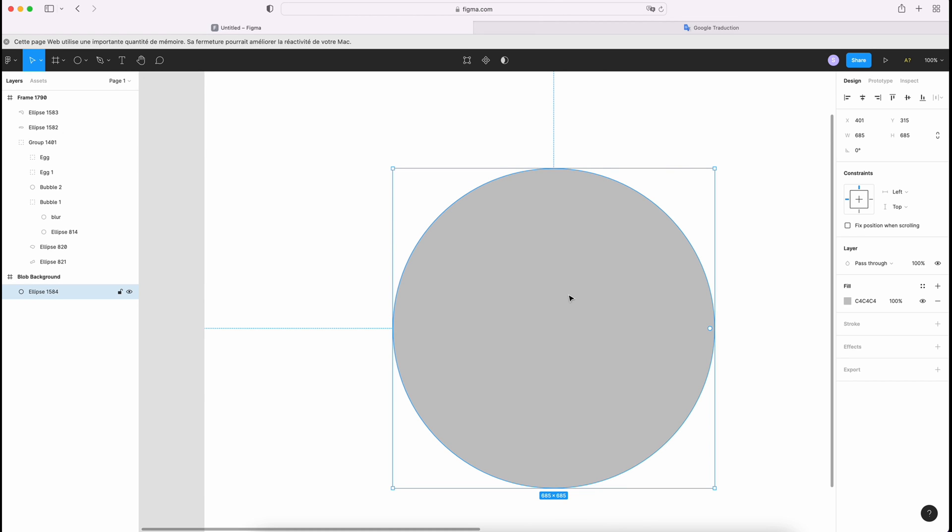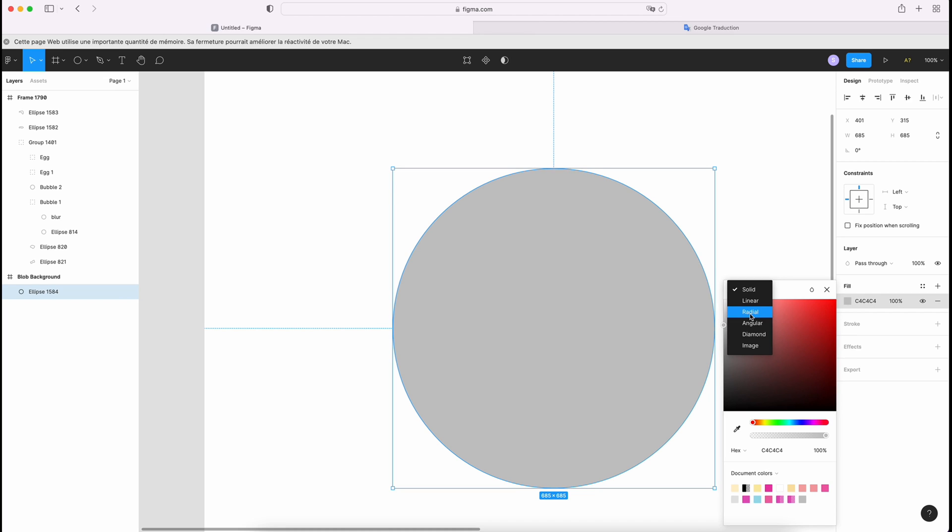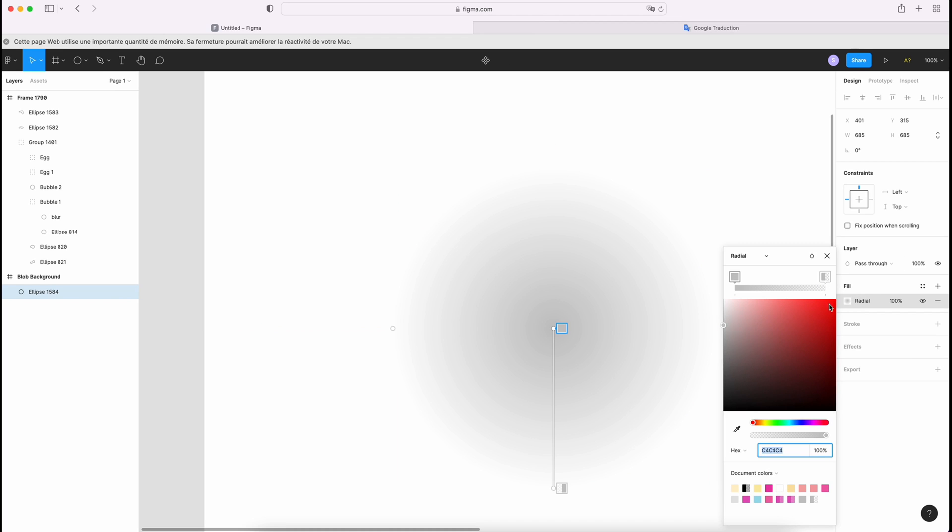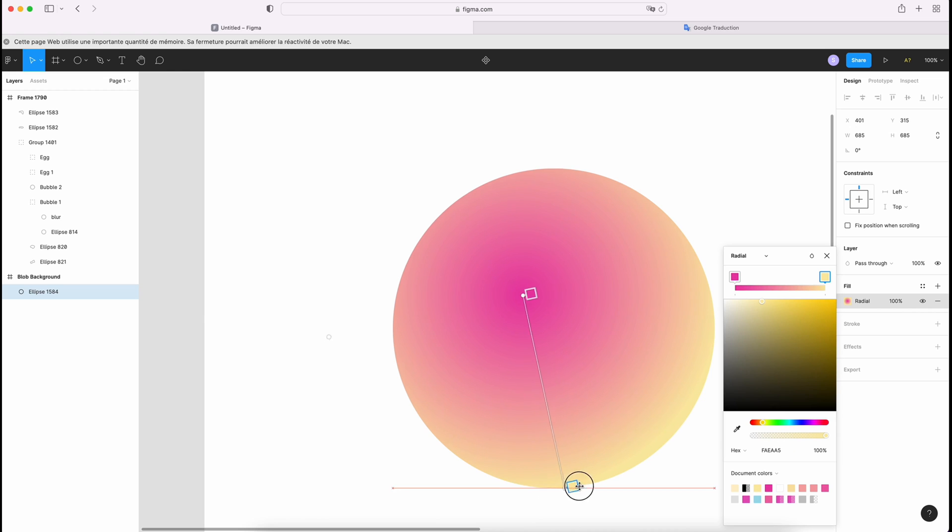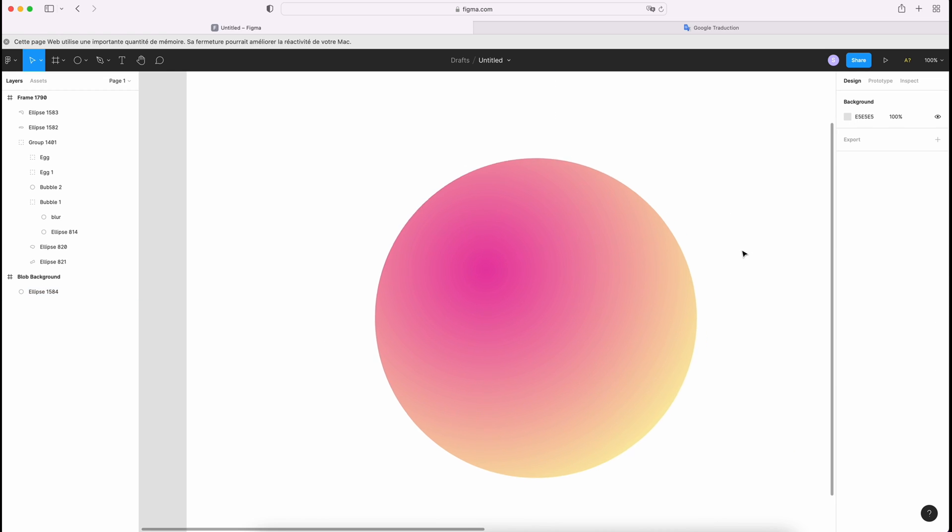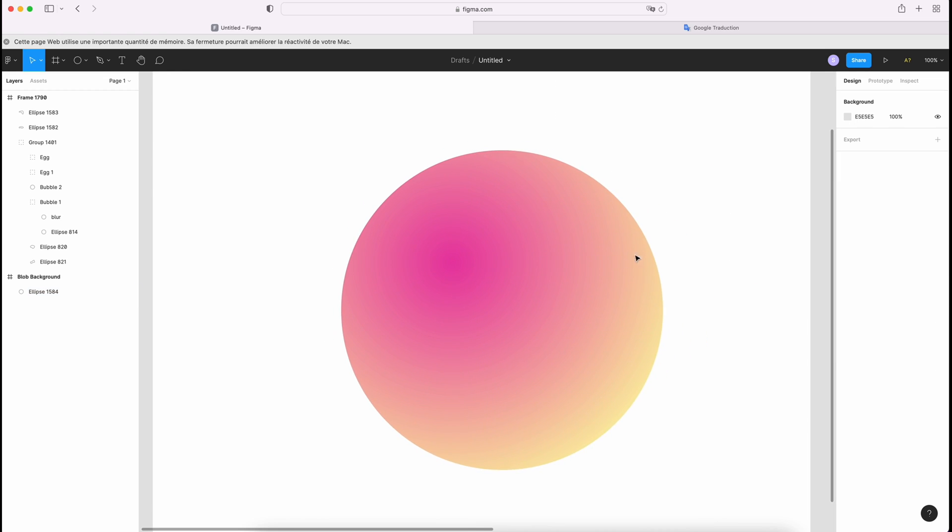So I draw my circle and I go to Radial. So choose your color. So I'm gonna go with pink and yellow. And more viewpoints. I want to add blue to my design.